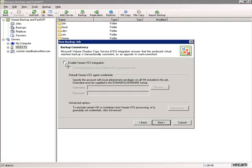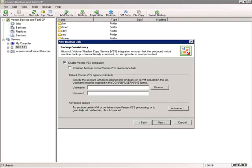Now we'll choose to enable Veeam VSS integration to ensure that we get a transactionally consistent database backup of the vCenter virtual machine with the SQL Express database on it. I'm not going to check 'continue the backup if VSS quiescence fails' because I want to make sure I get a VSS backup of the vCenter server. I'll enter the VSS agent credentials — in our case the local administrator account. I'll click Next.